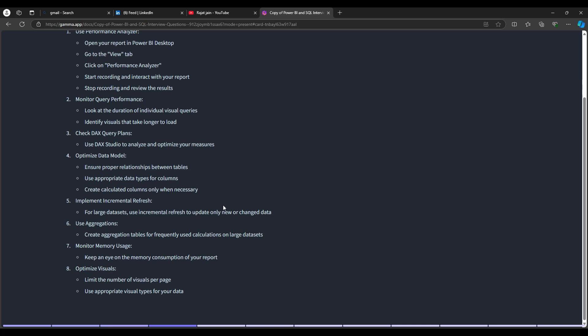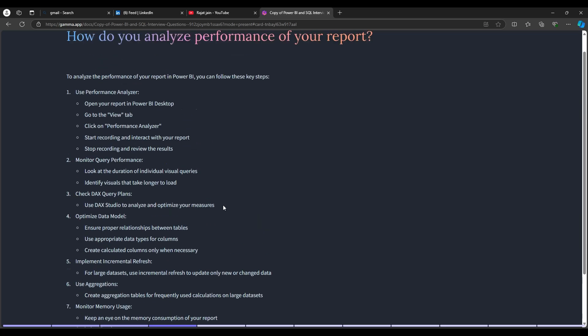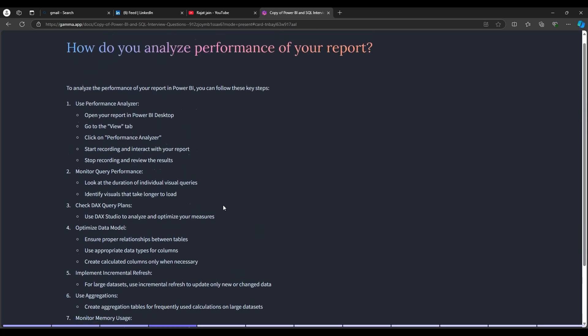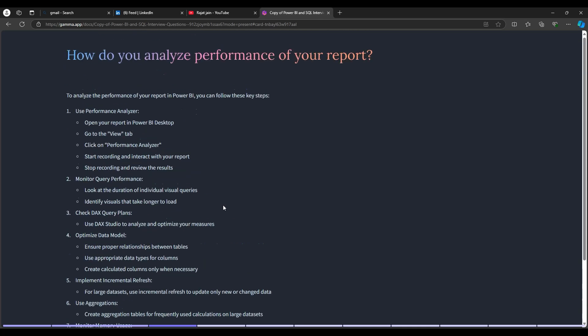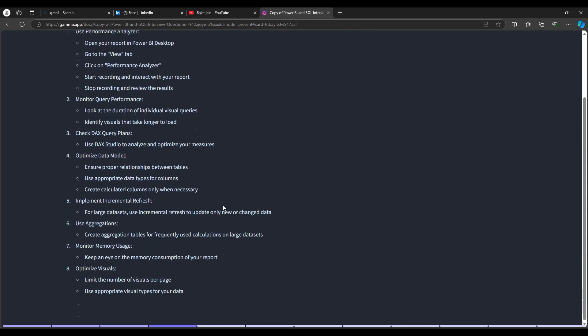You can also use aggregation tables for frequently used calculations on large datasets. Keep an eye on memory consumption of the report and optimize visuals by limiting the number of visuals per page and using appropriate visual types for your data. These are the key points covering how you analyze and optimize report performance — the interviewer particularly wants to know if you've used the Performance Analyzer.